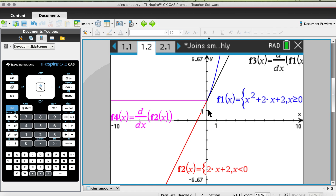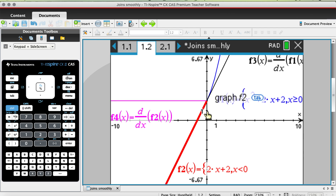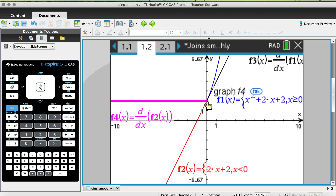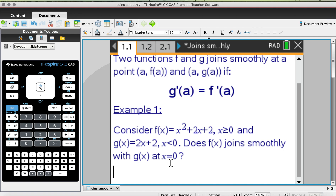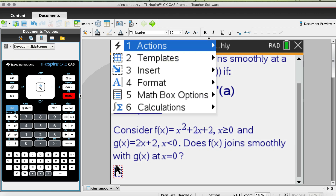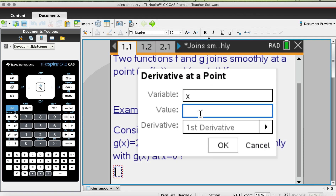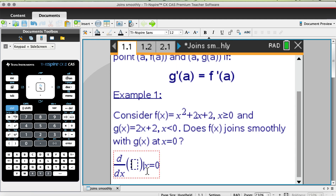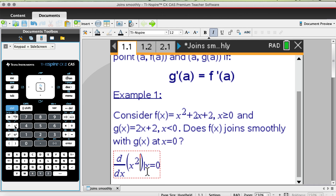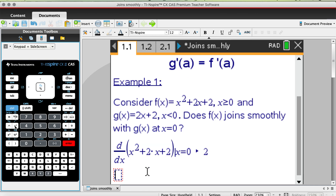Looking at the increments on my vertical axis, it appears the gradient for both g'(x) and f'(x) equals positive 2. But I'm going to verify this using algebra. Going back to my notes page — or you can do this on your calculator page — I'll calculate the derivative at a point. My interest is x at 0, and I type in my quadratic: x² + 2x + 2 at x = 0. The derivative of f is positive 2.